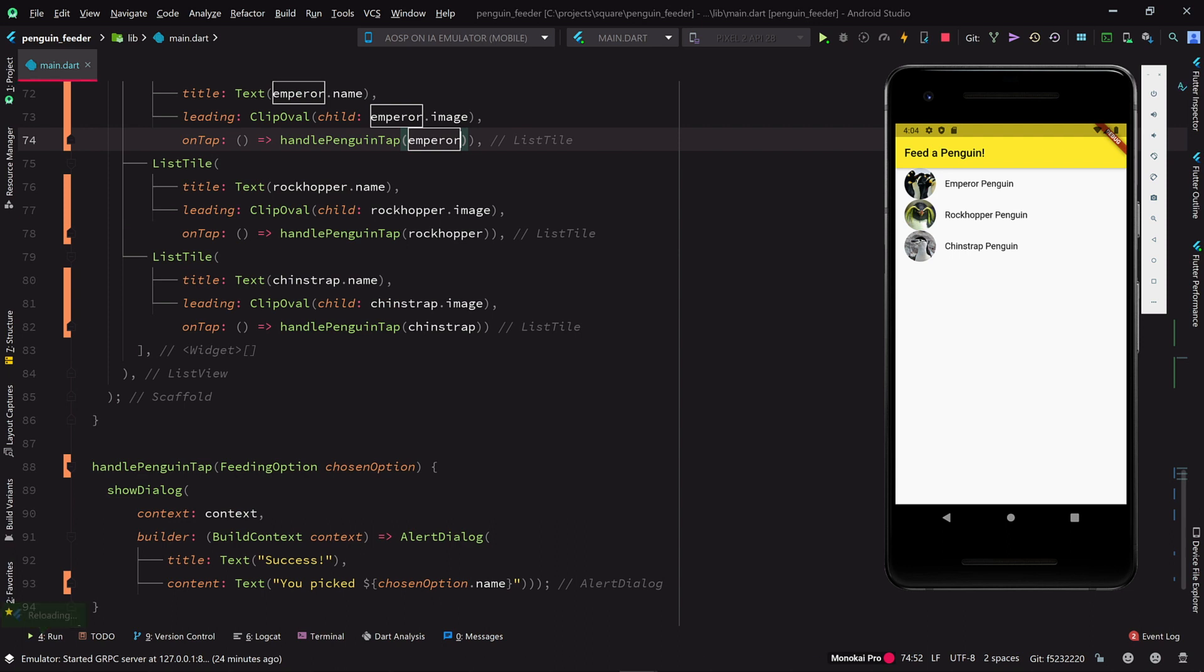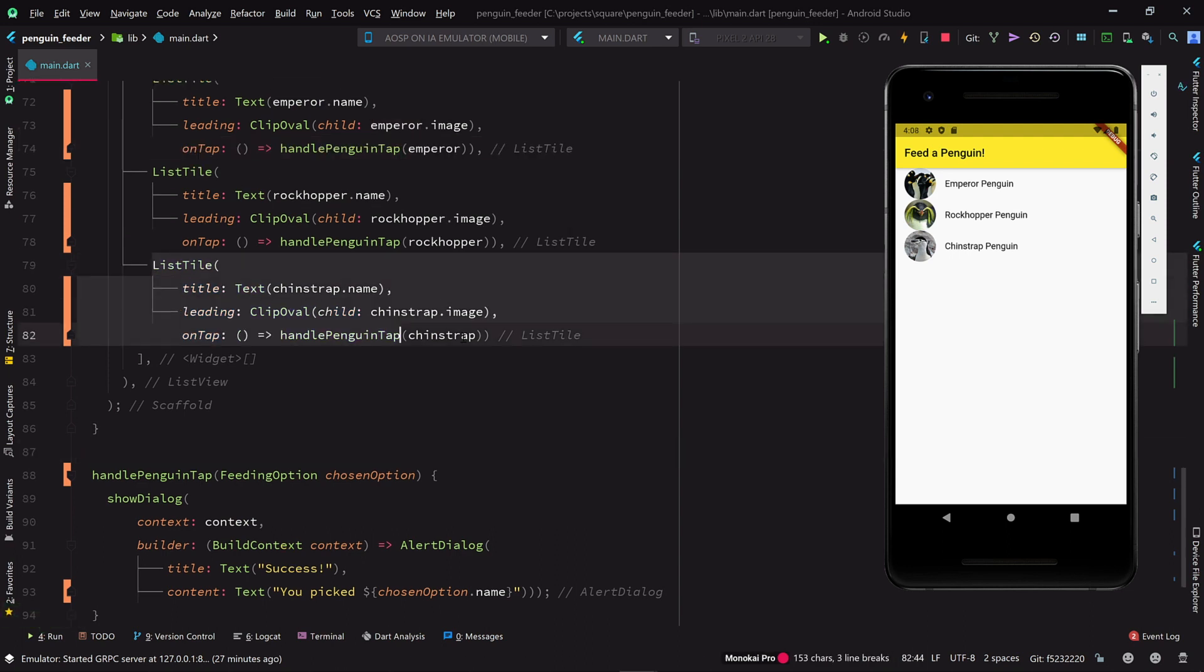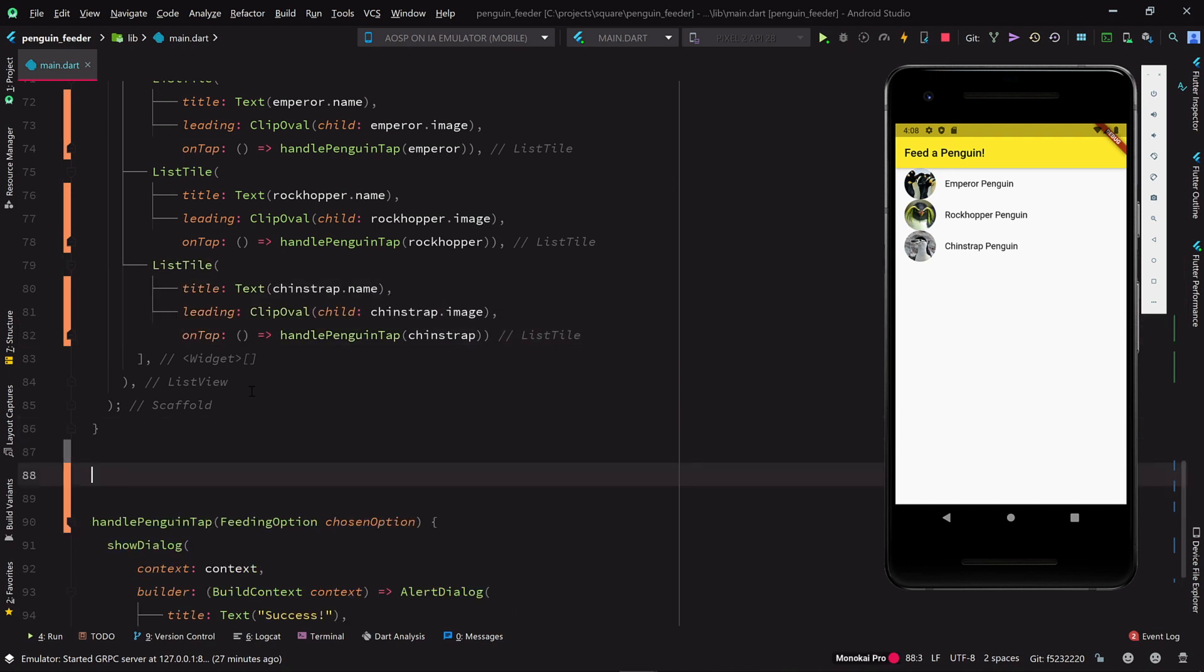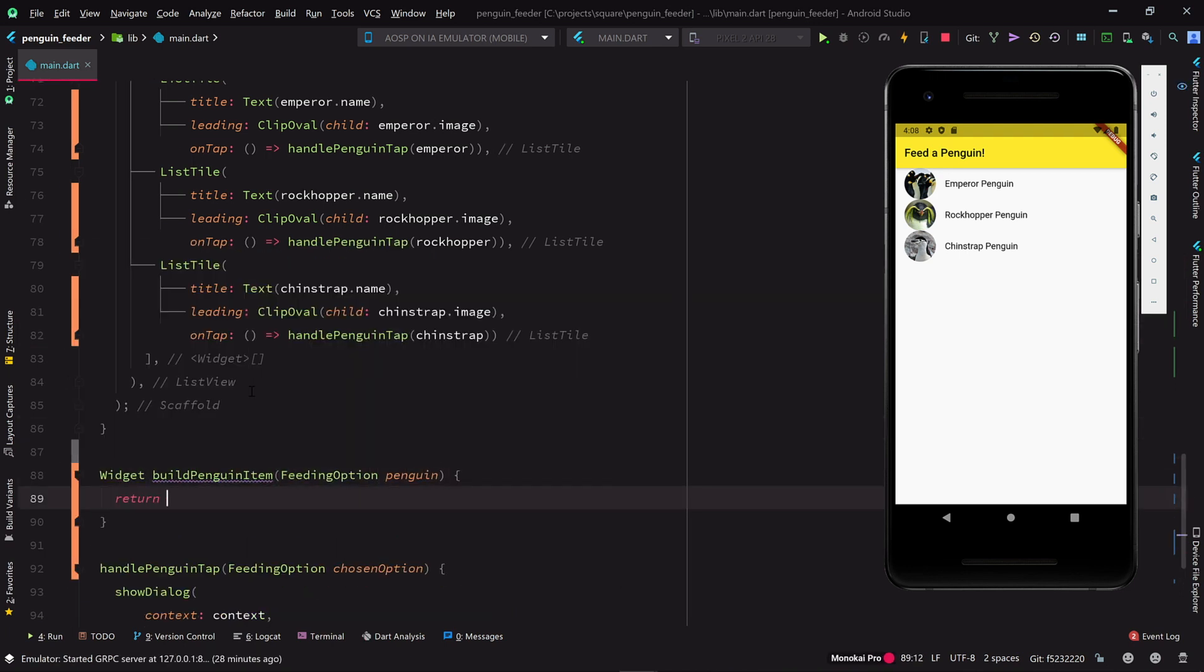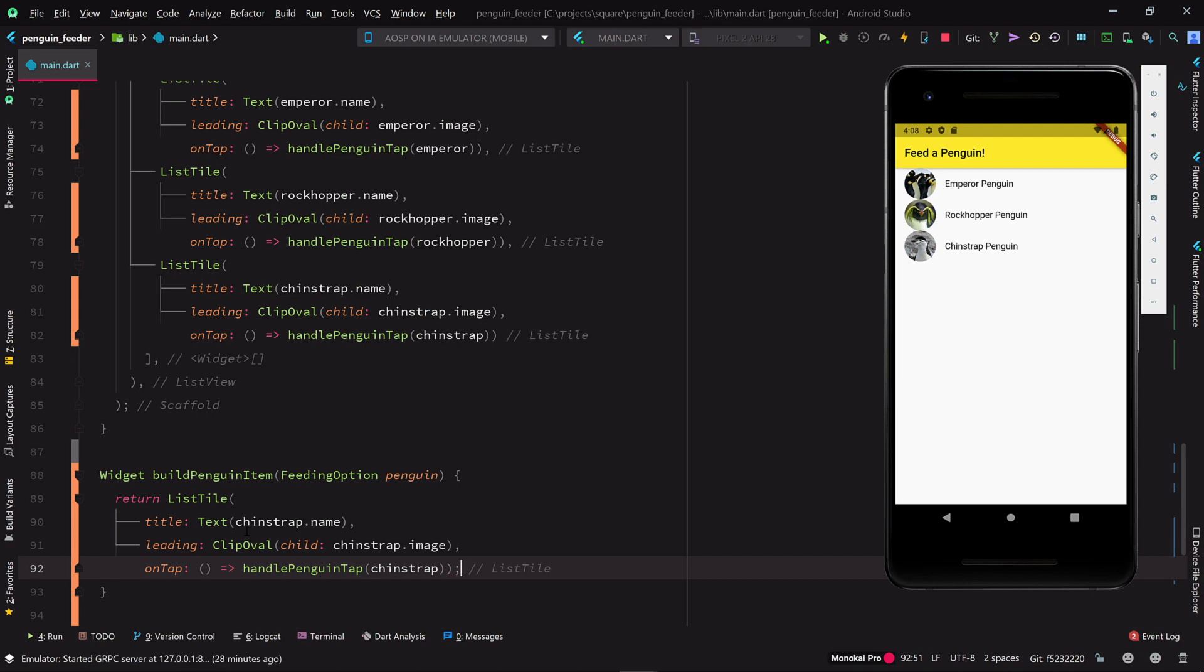The code to build up each list tile is starting to look quite similar and formulaic. Let's pull it out into a builder method, which will take a feeding option and return a list tile widget for it.